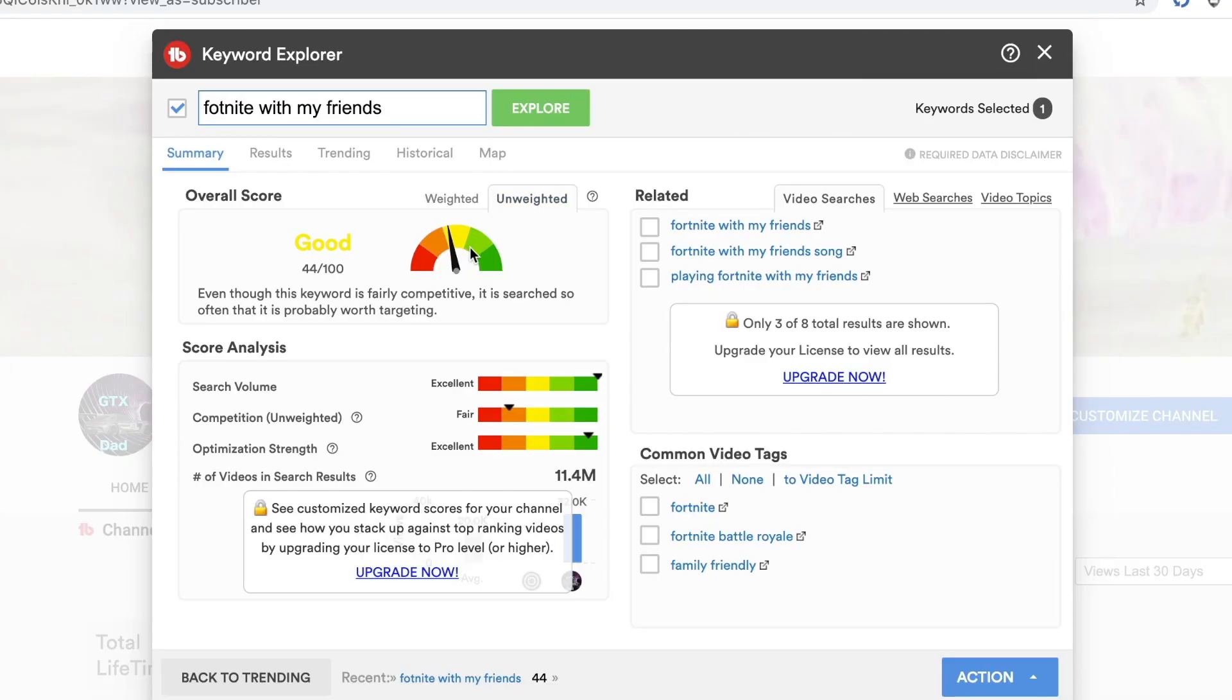On the top it says unweighted score, which basically means general audience—people that don't know your channel yet, which is very important because obviously you want people outside your channel to find you. In this case it's 44 points. You see the search volume is very high but the competition is high too.